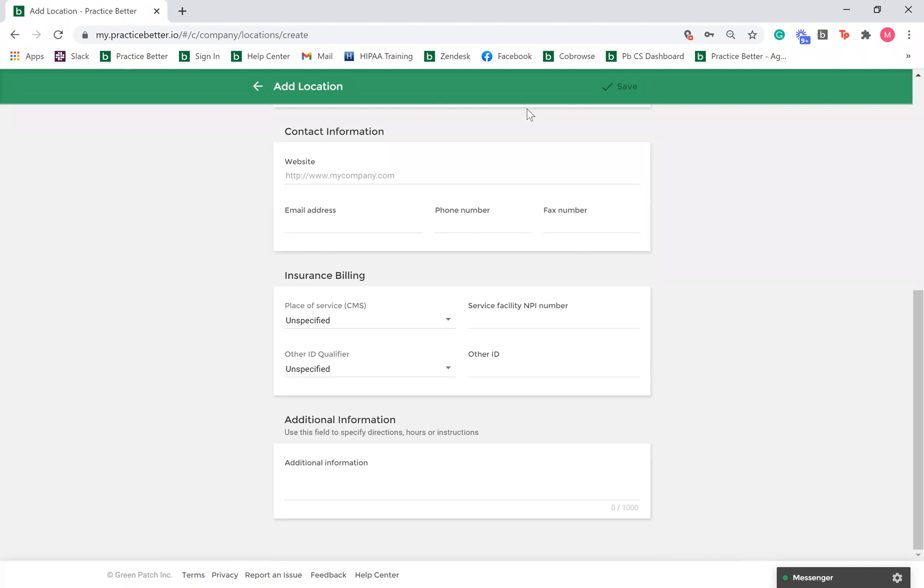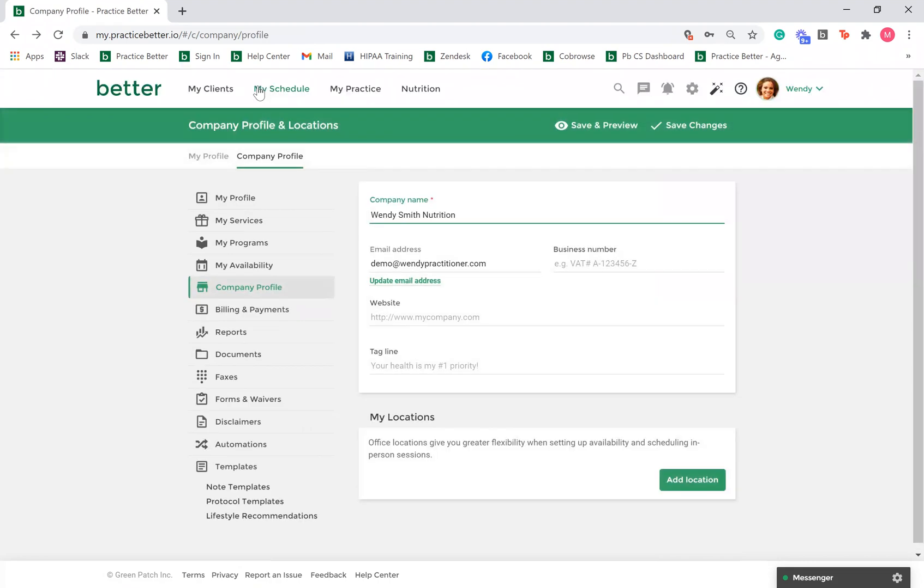Once you're done, click save. If needed, you can add multiple locations. Once you're done adding your company profile information, select save changes.